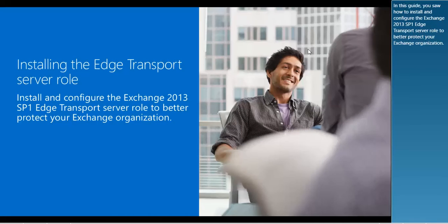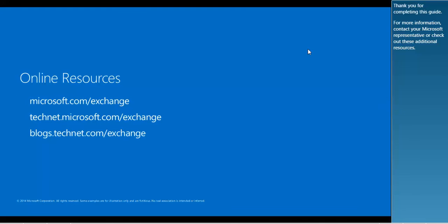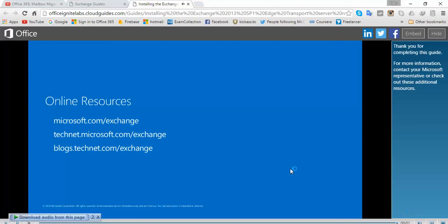In this guide, you saw how to install and configure the Exchange 2013 SP1 Edge Transport Server role to better protect your Exchange organization. Thank you for completing this guide. For more information, contact your Microsoft representative, or check out these additional resources.